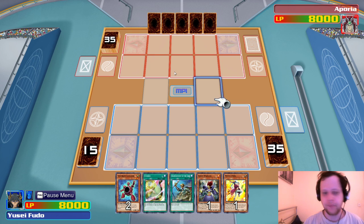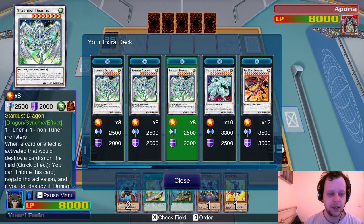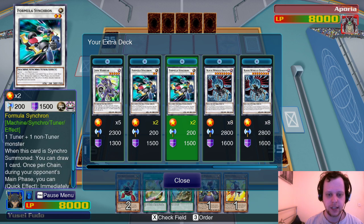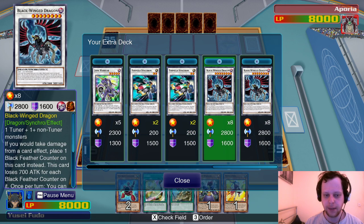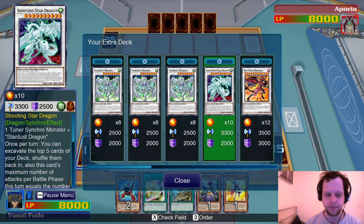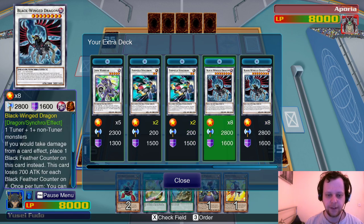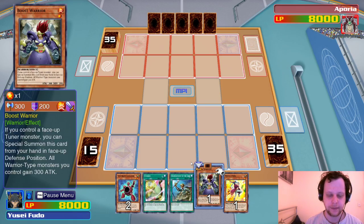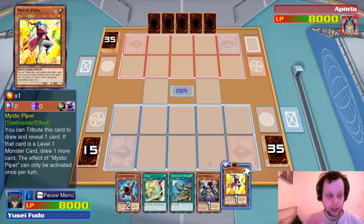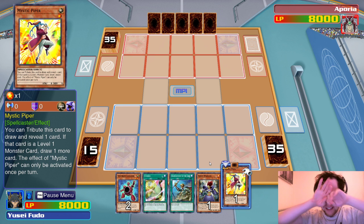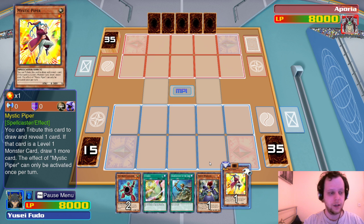15 cards in our deck. We have the Red Dragons — nice. And we also have the Black Winged Dragon. We have Formula Synchron which is nice. Pied Piper: tribute to draw and reveal a card; if it's a level 1 monster draw one more. If you draw a face-up tuner, special summon this card from hand in face-up defense mode. All warrior-type monsters you control gain 300 attack.